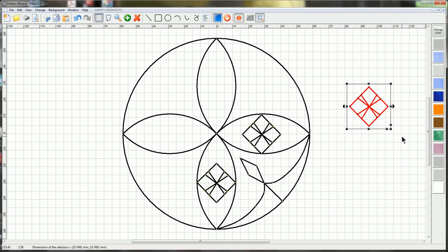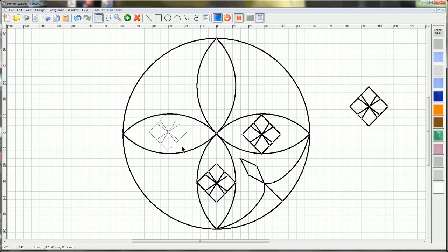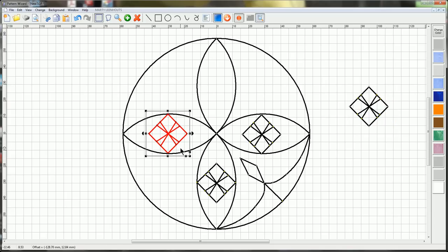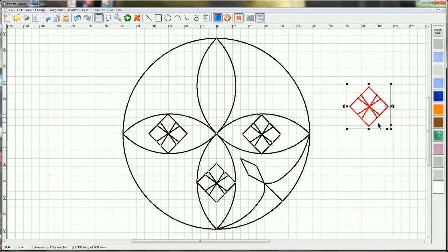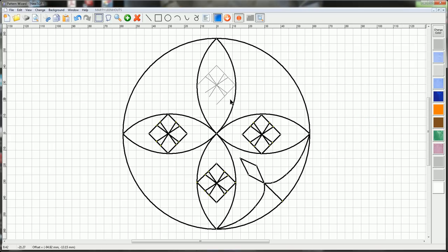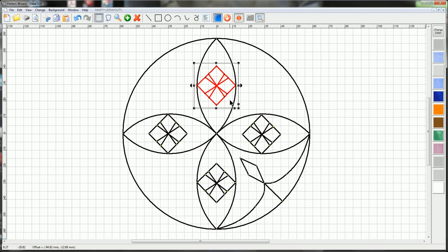I'll hit this one, CTRL-D again, and drag it into position here. And one more time, I don't need to duplicate it, I'll just use it for my last place, which is right there.